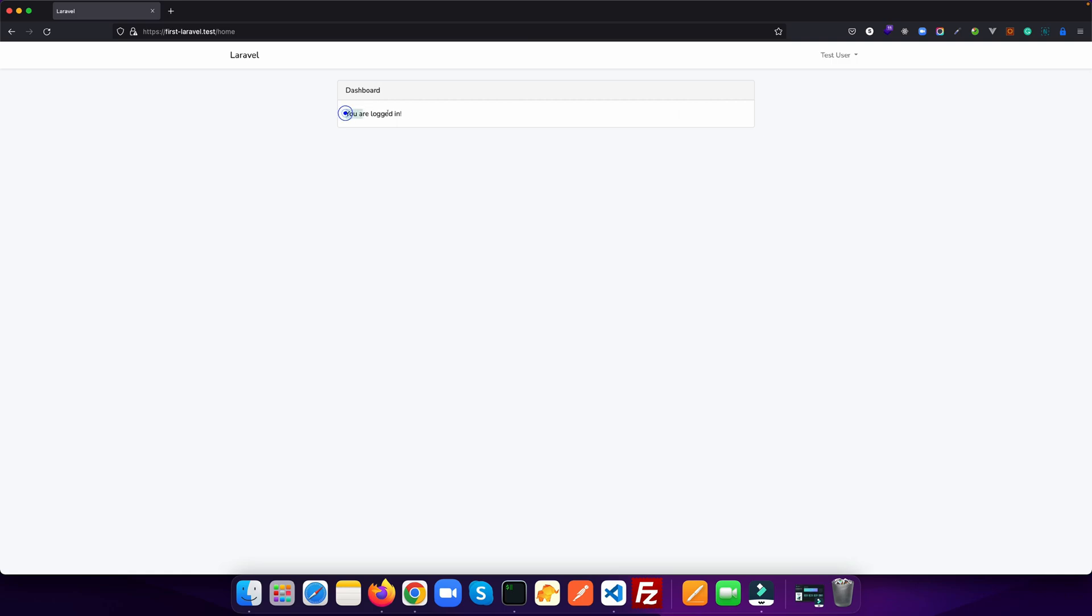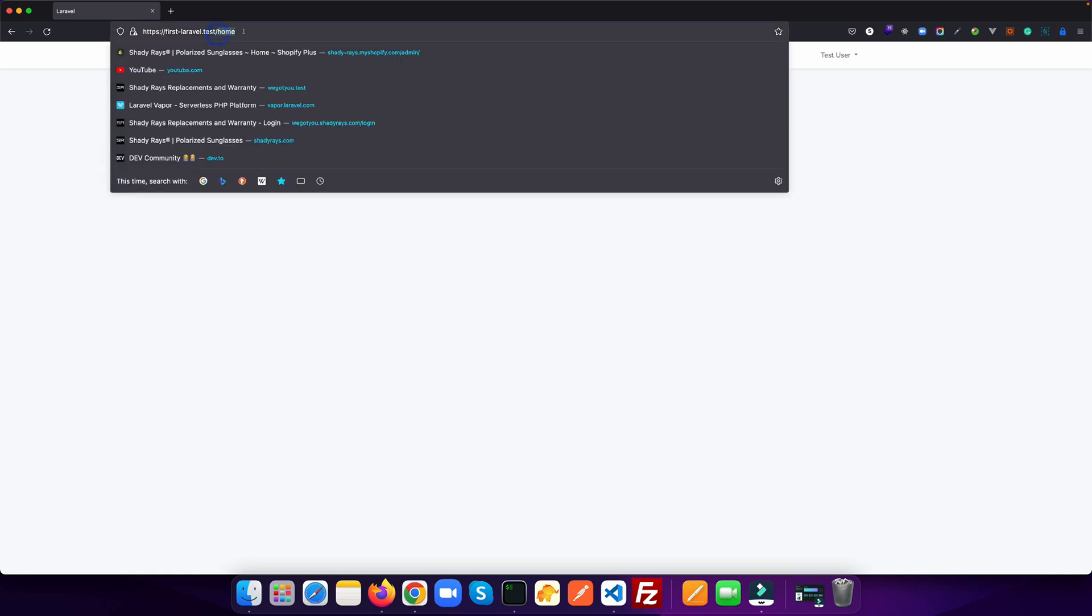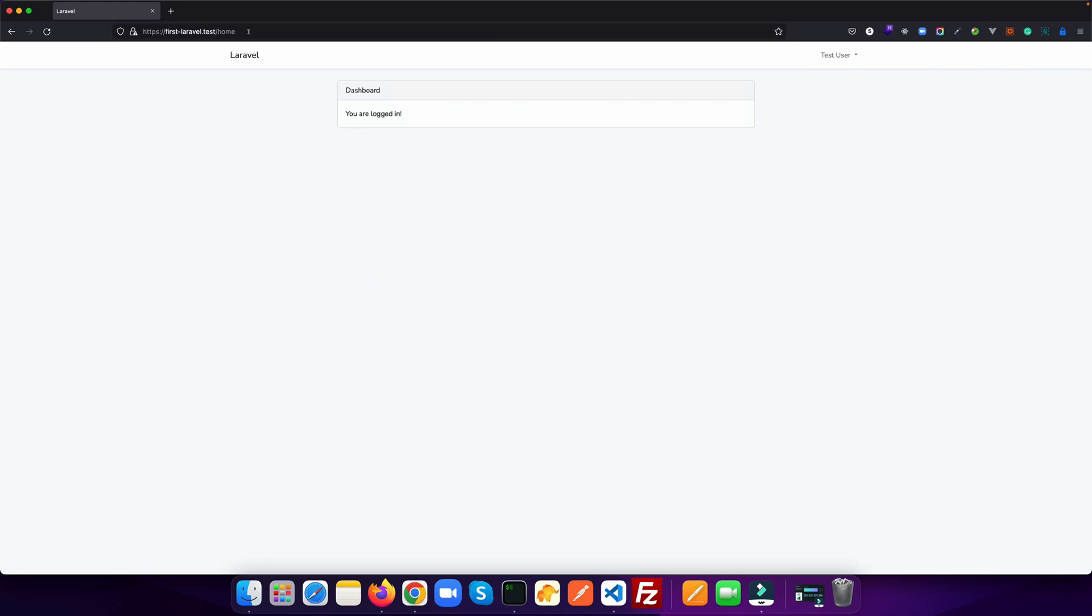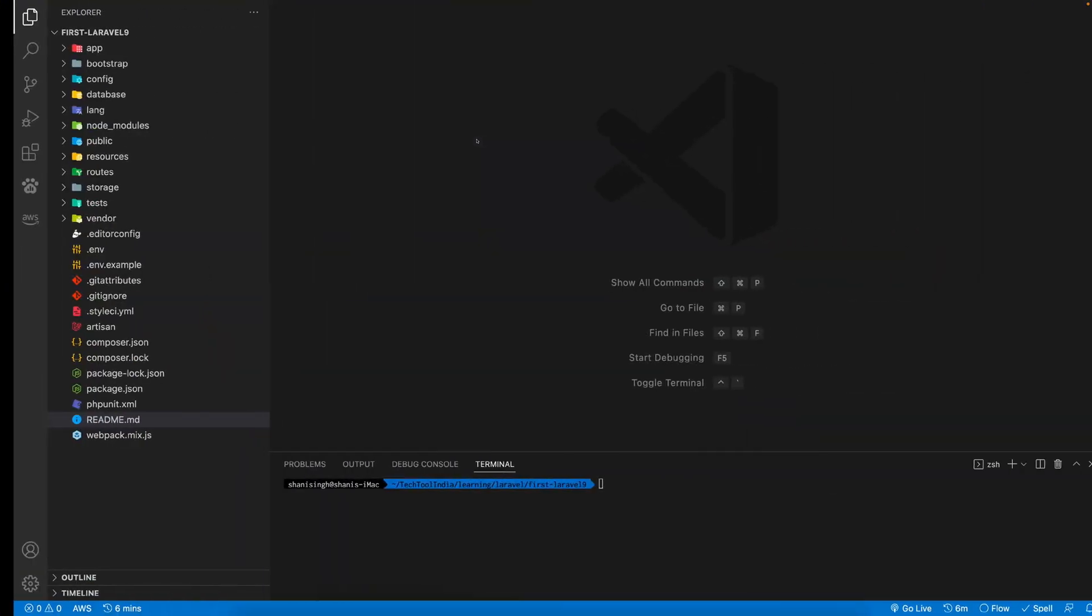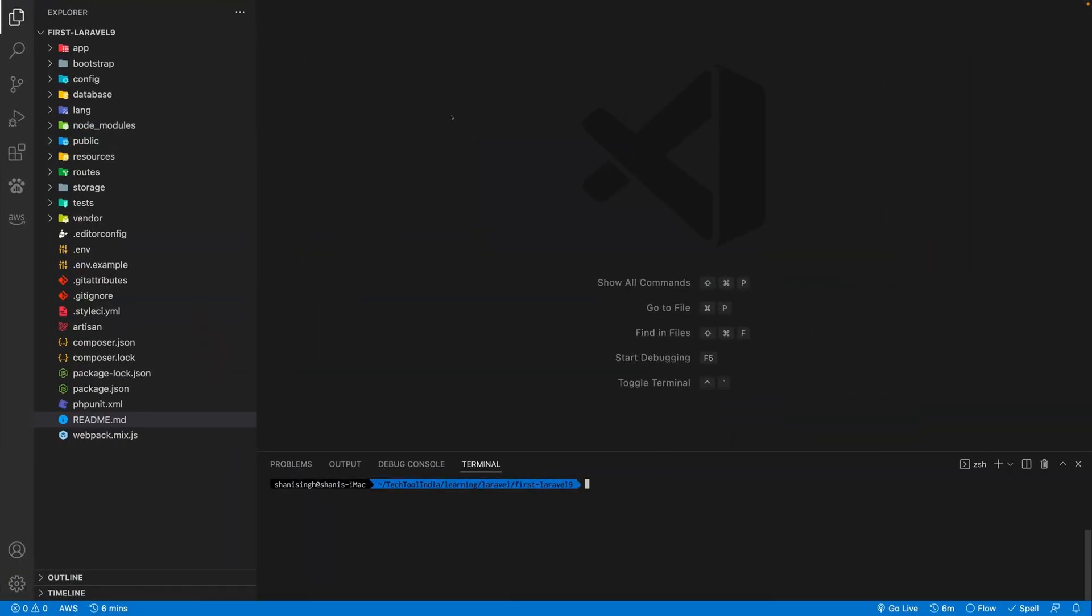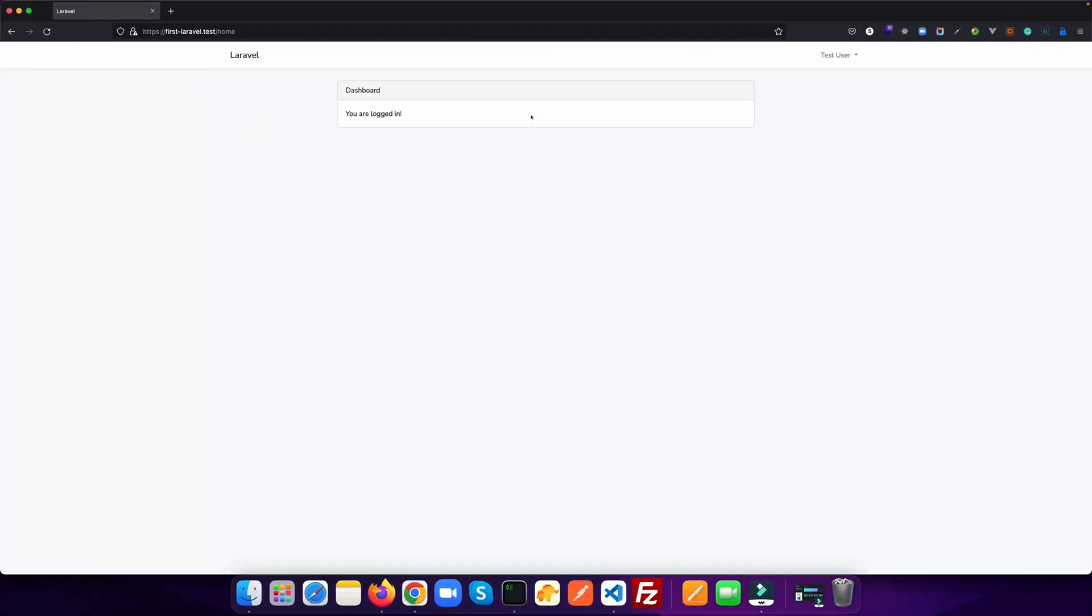It's displaying you are logged in and in the route, if you see it's saying like slash home. So if you go to the code, how it looks like the folder structure is.